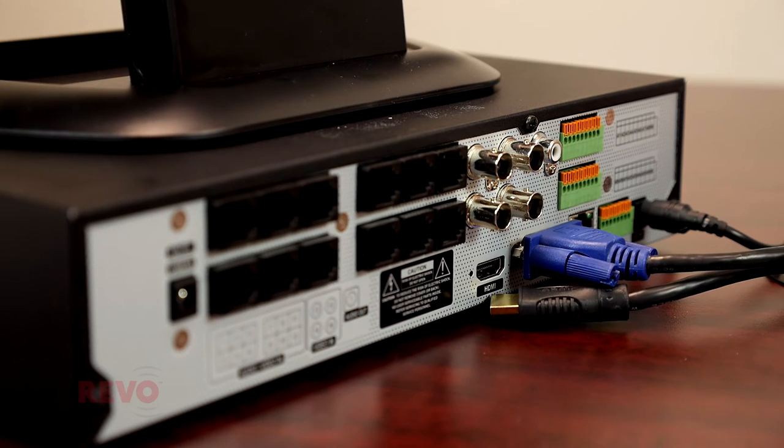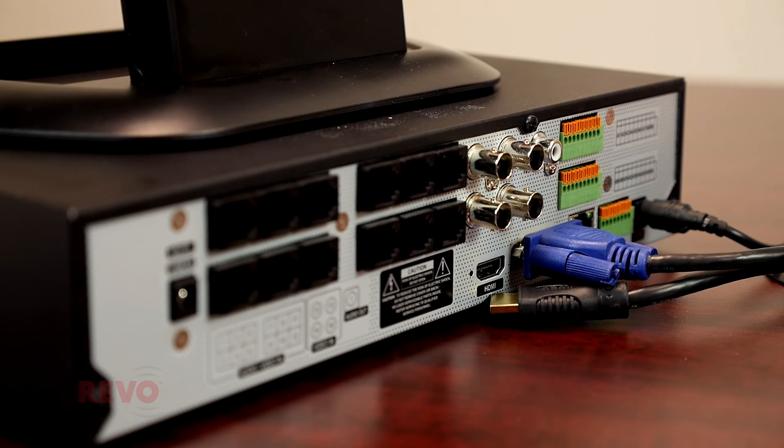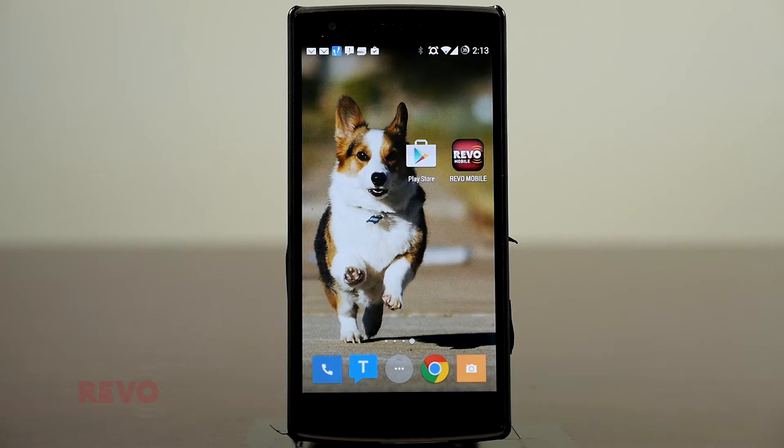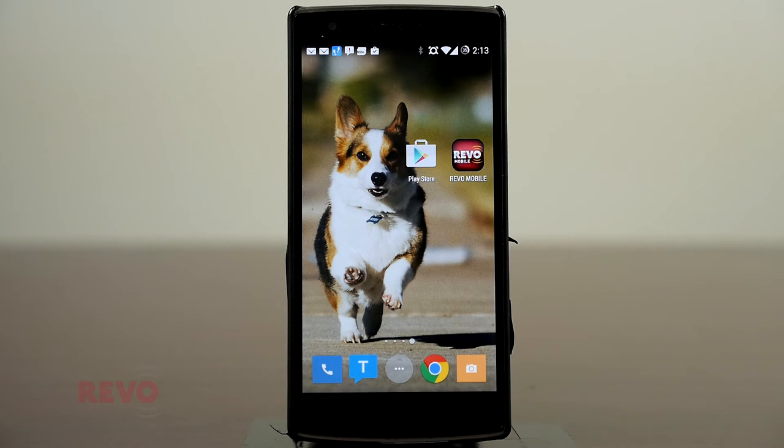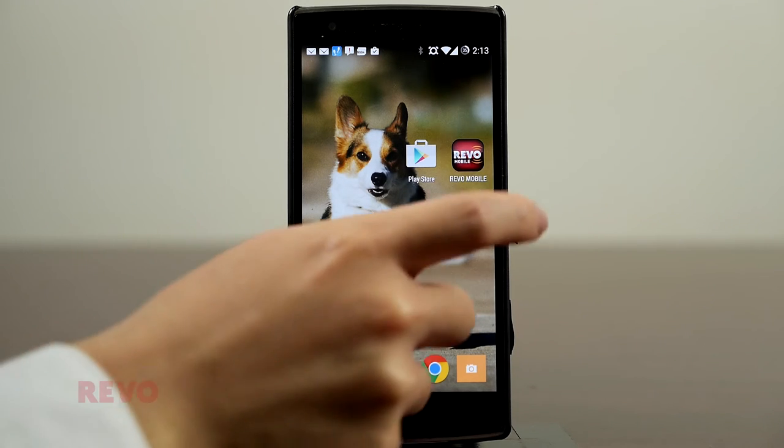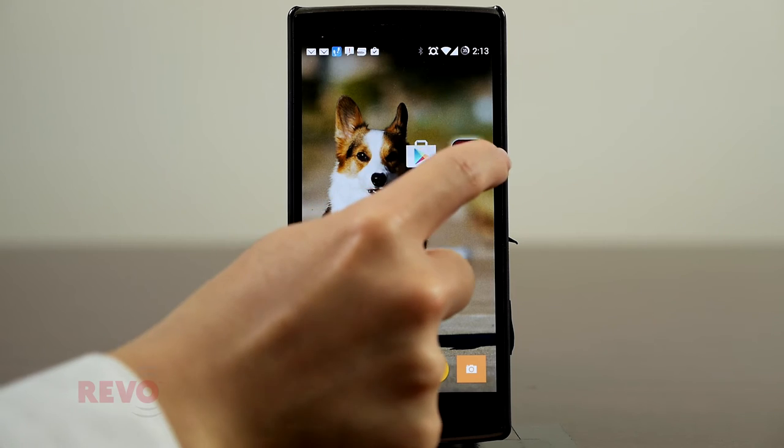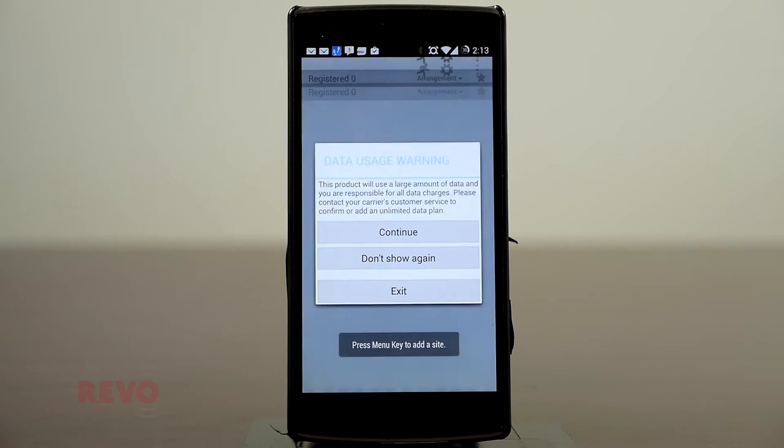You can try to connect your recorder remotely to see if it is functional. Connect using a computer and Internet Explorer or Revo Remote Pro software, or by using a mobile device running the Revo mobile app.